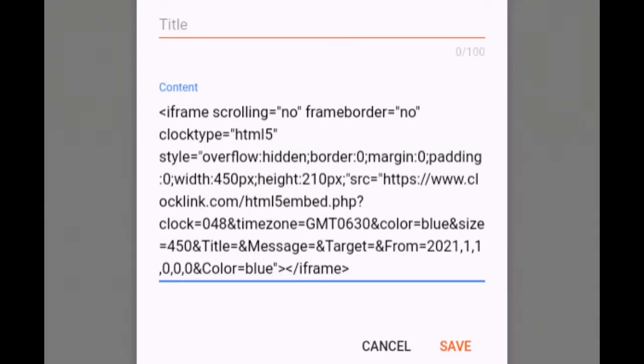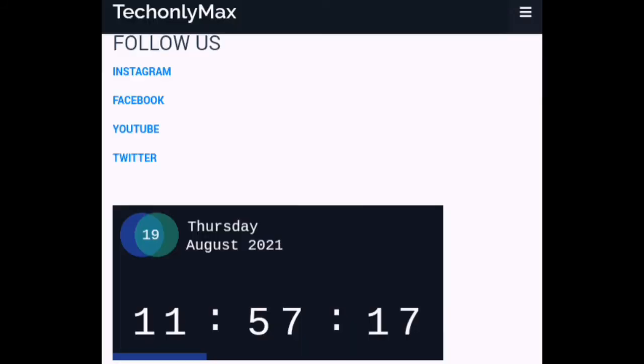Click save. Open your blog and see how your clock looks like.